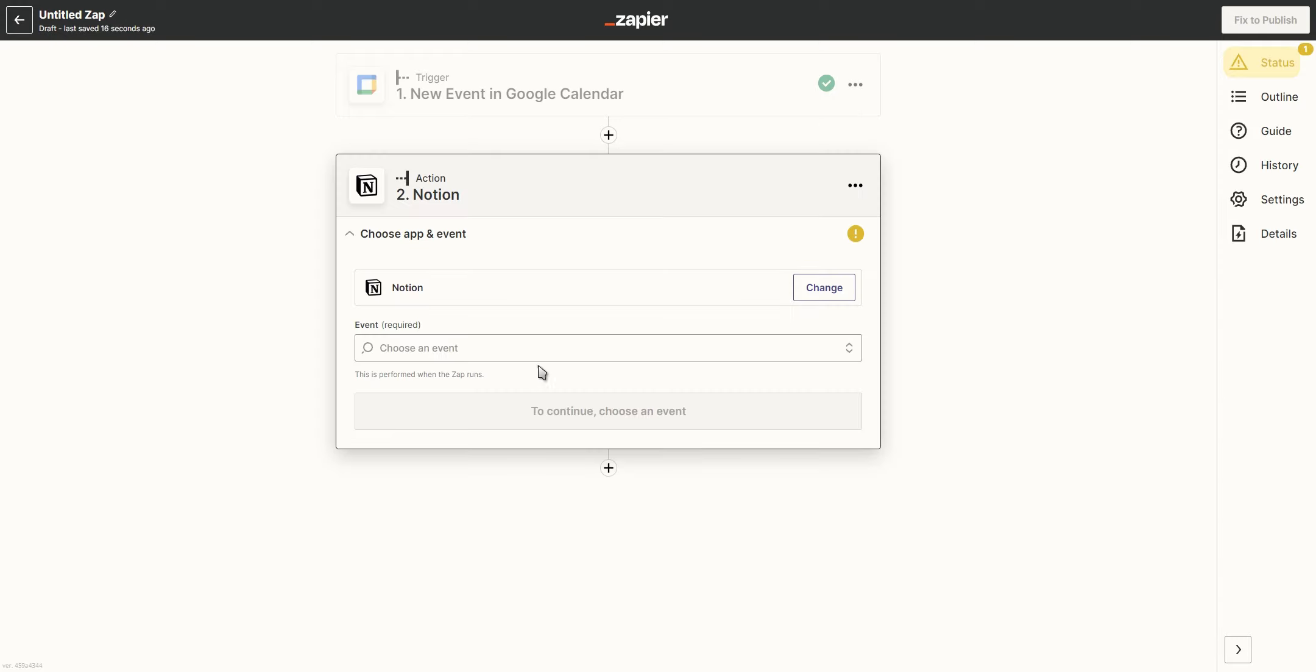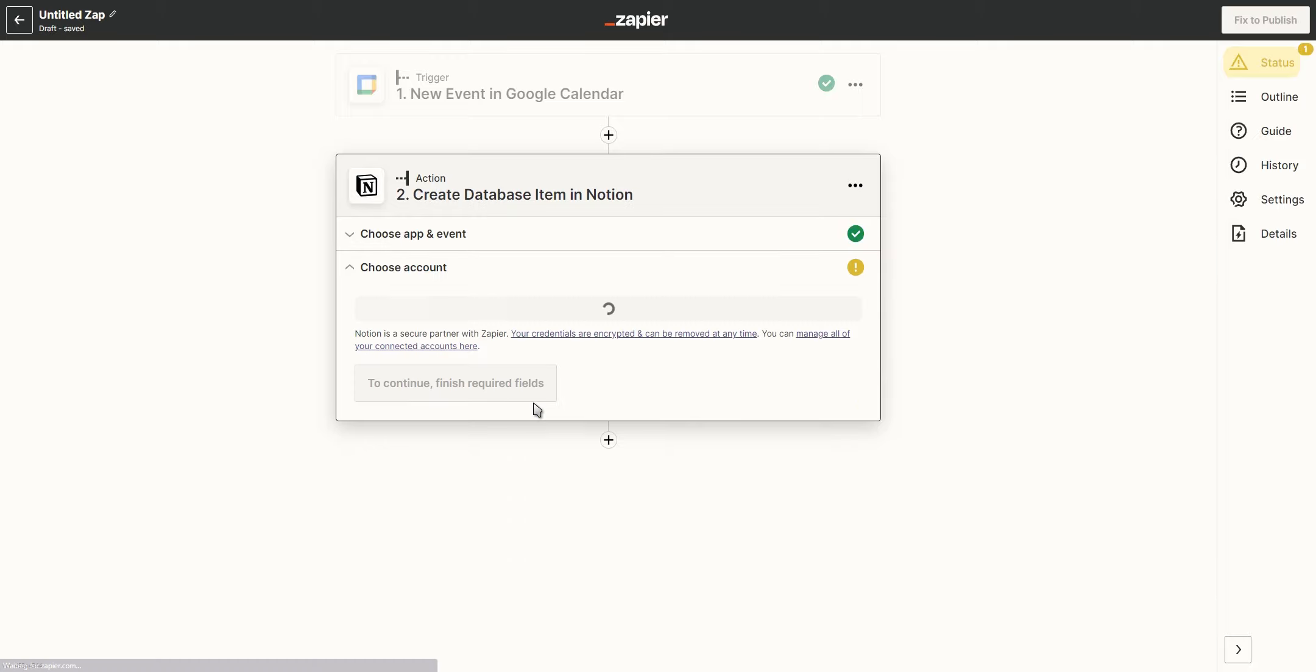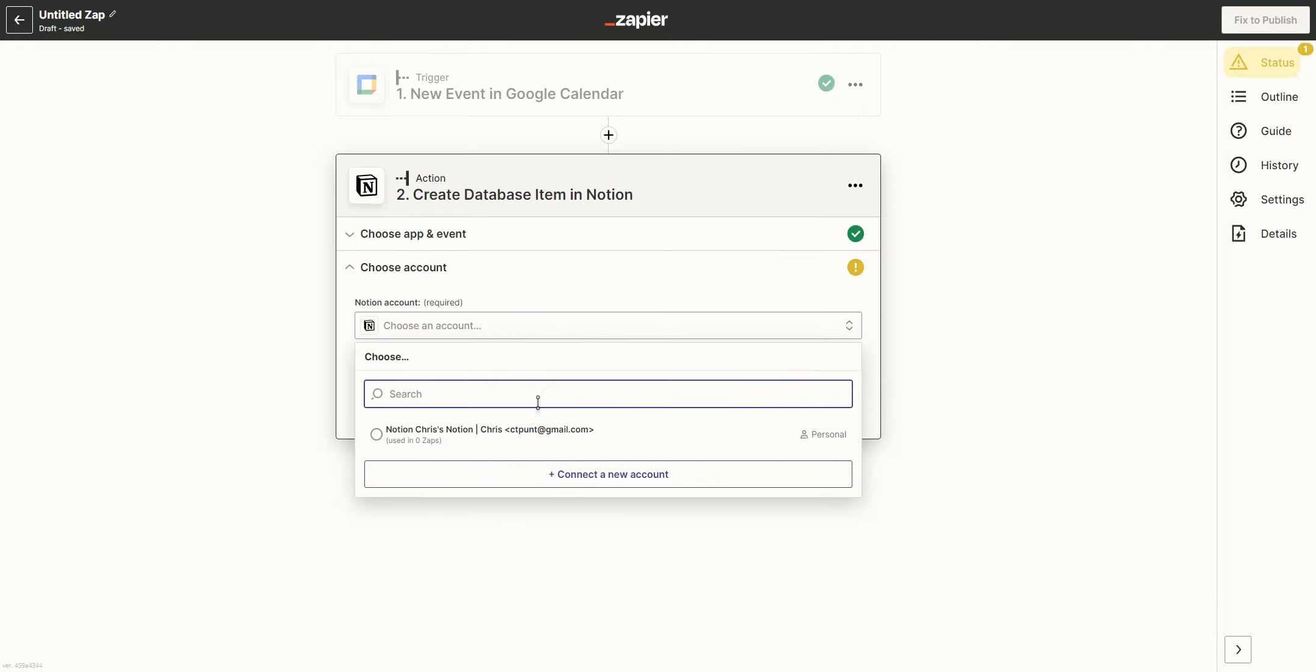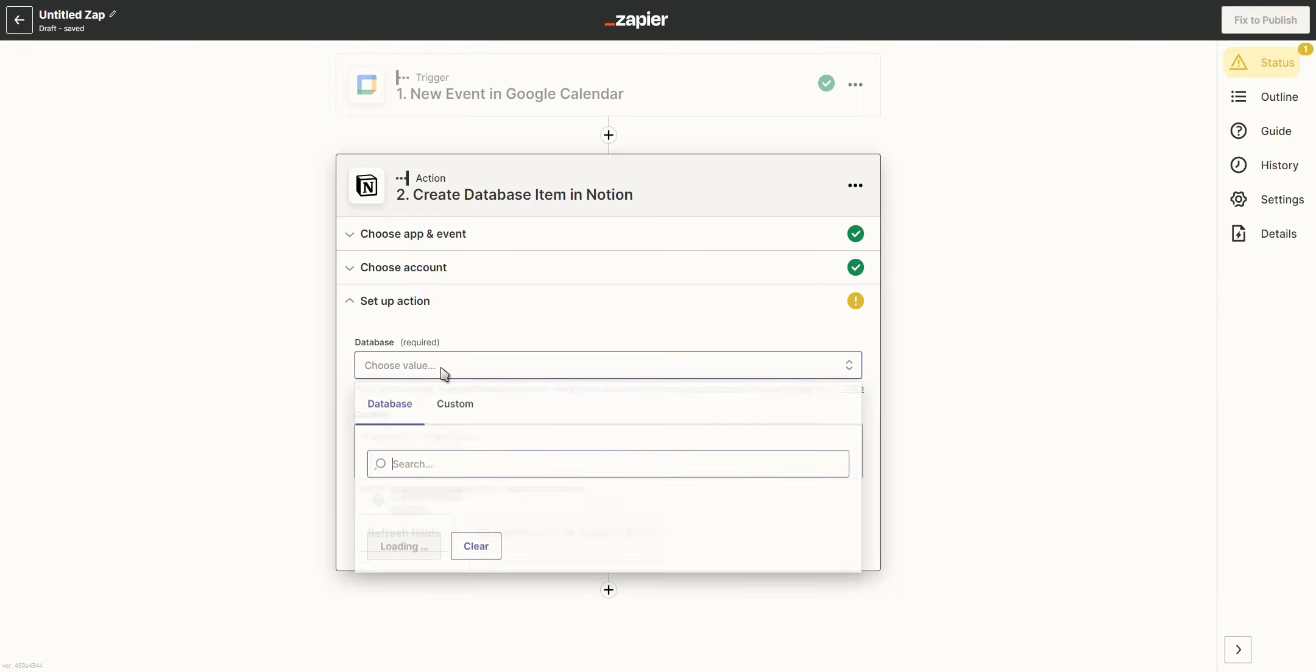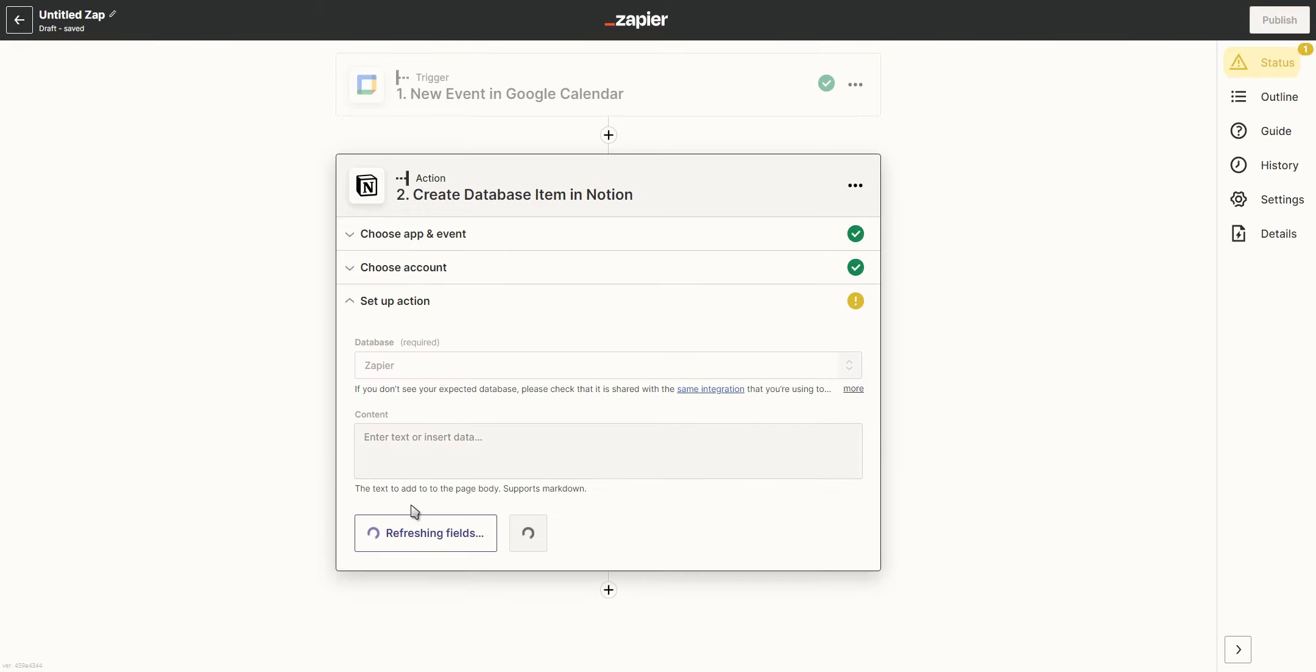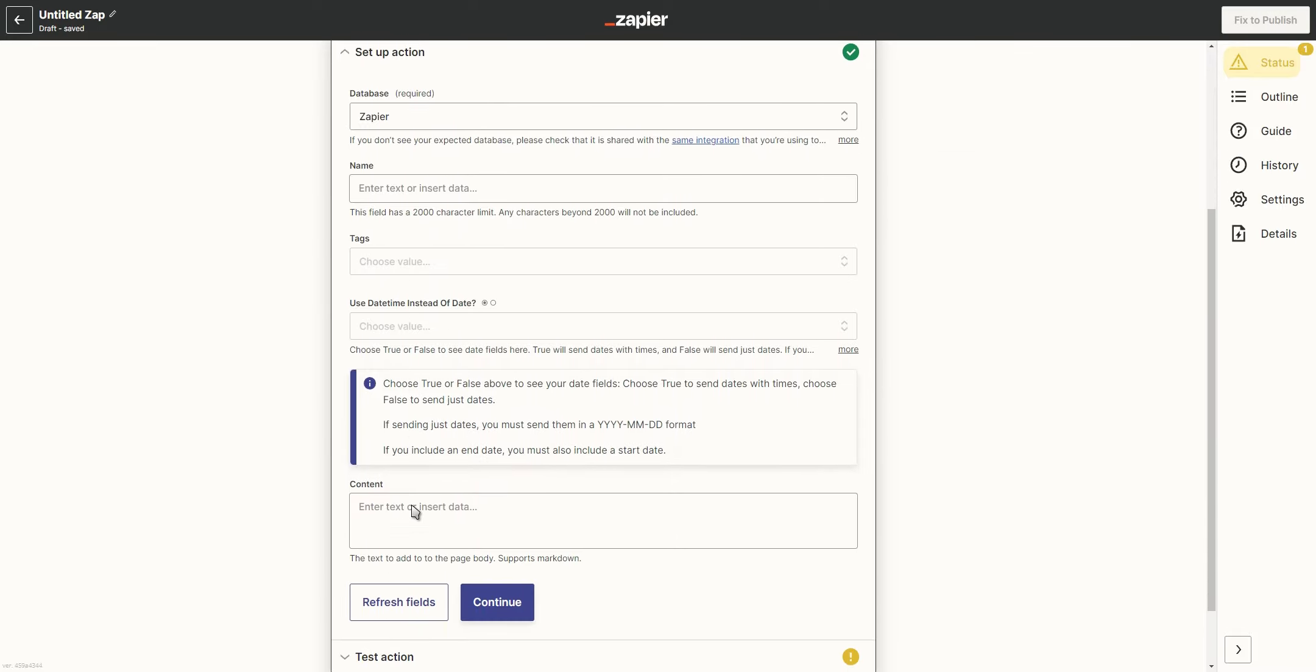go to Zapier and select Notion as well as what will happen once the automation is triggered. In this case, it would be creating a new database item. Next, you want to select your Notion account and the database you want to use in your automation. This will then load both your Notion and Google Calendar properties which you just have to match with each other.